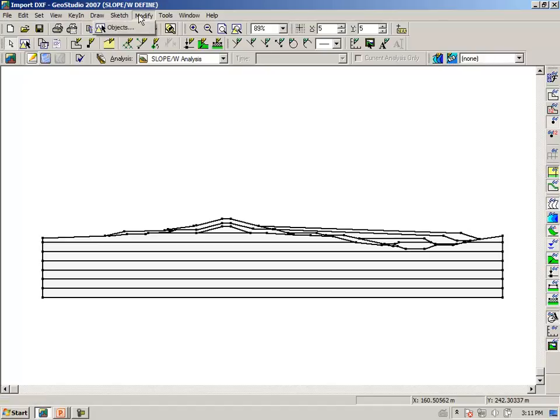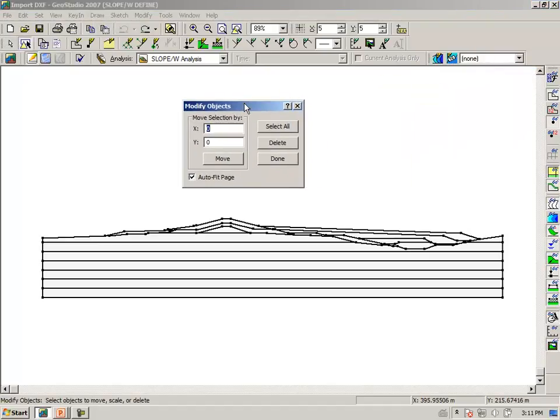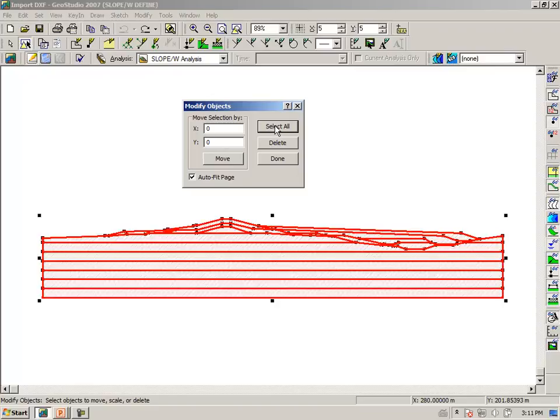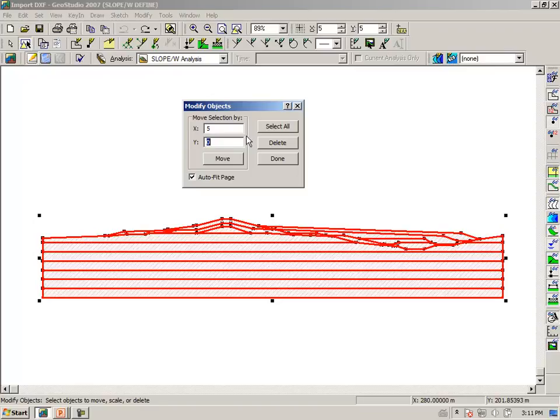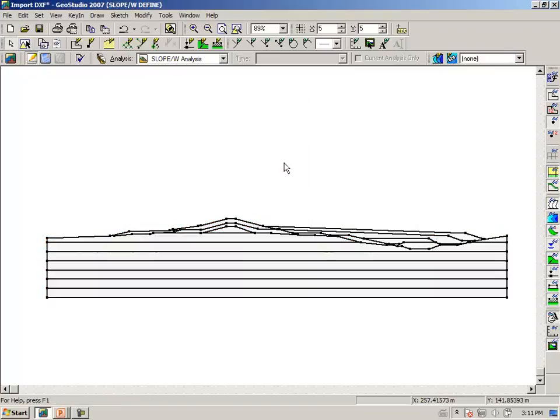Modify objects, previously I forgot to select all and type in 5. We'll move over the entire drawing to the right by 5 meters.